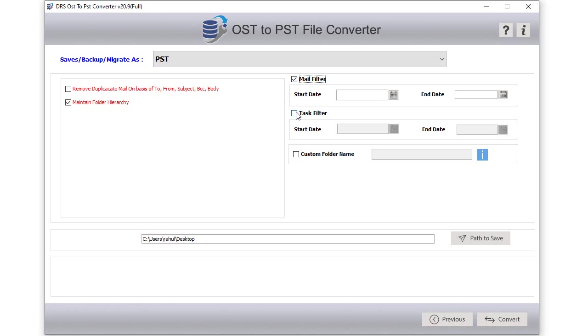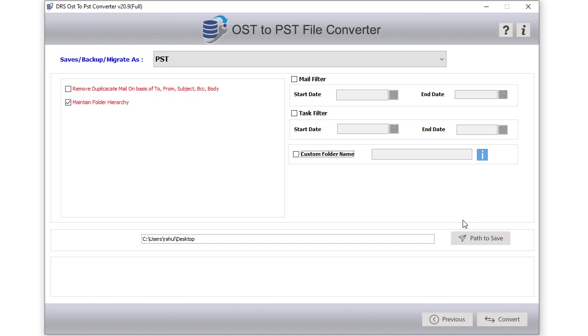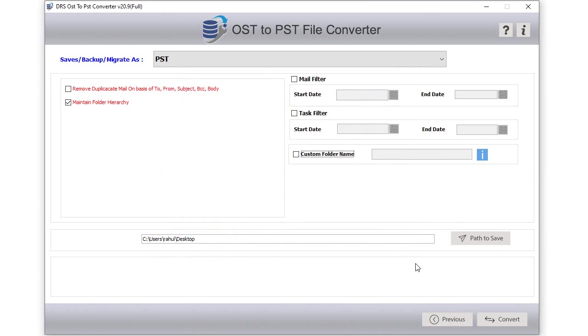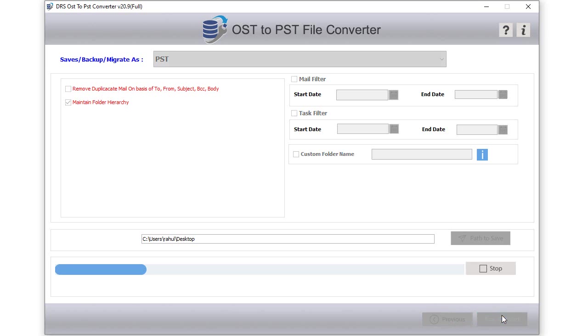If you want to save emails from a specific date range, then tick the checkbox mail filter and task filter option. Enter start and end date parameters. You can also add a custom folder name of your choice. After that, choose the file saving path and click open to select it. Then click on the convert button to start the conversion process.